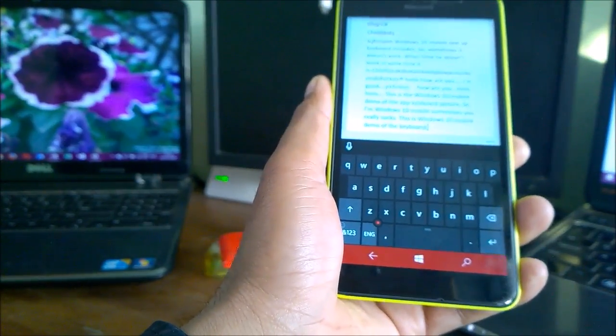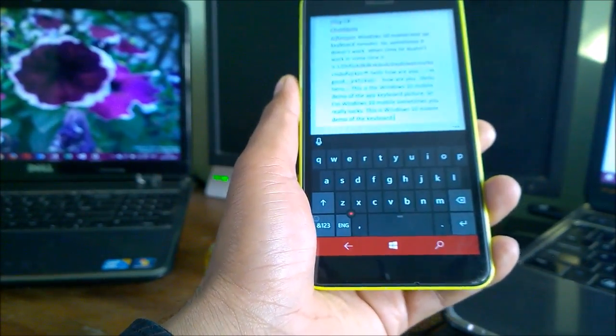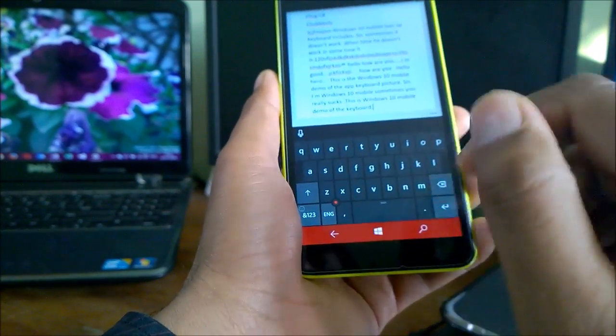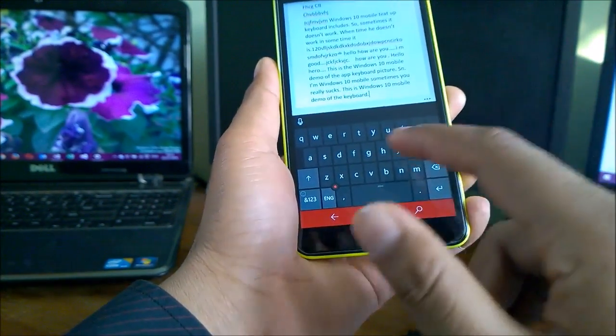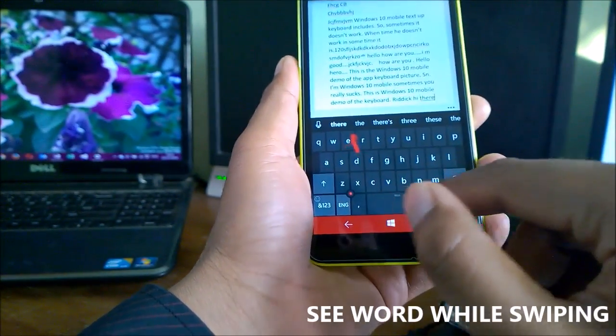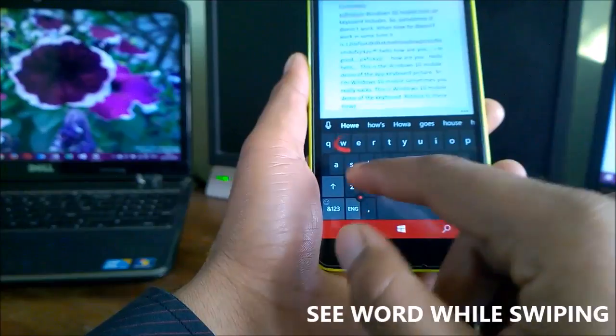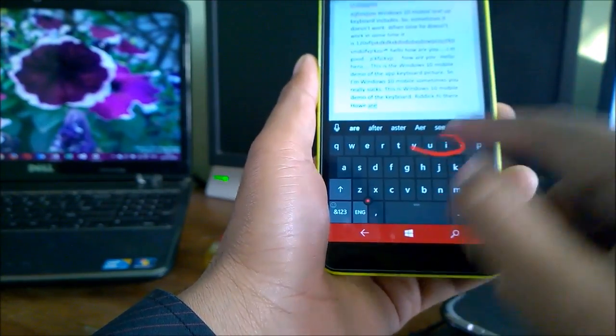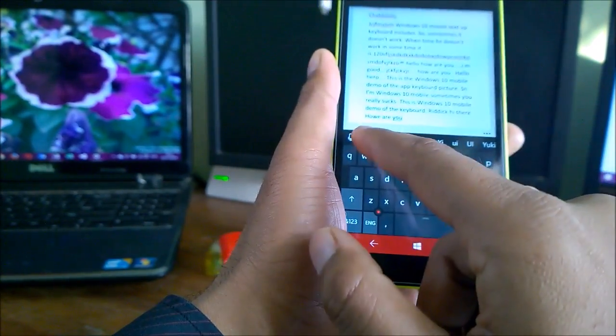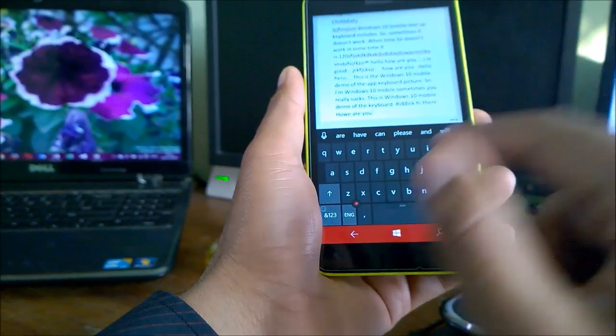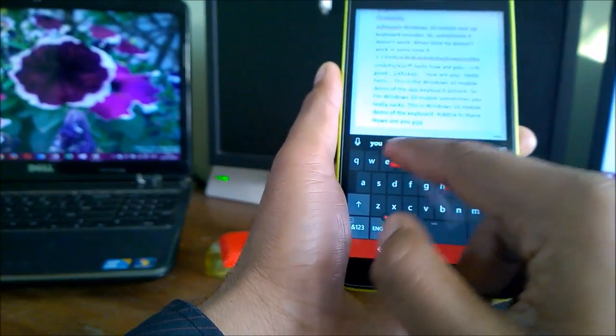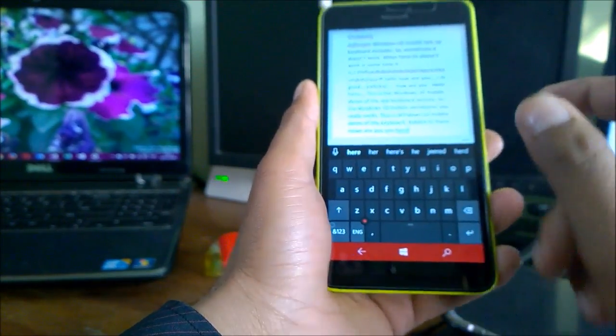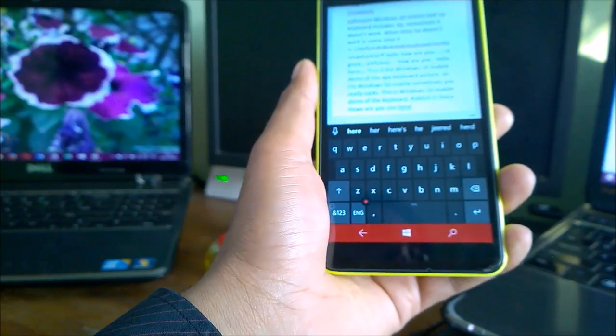Let's go to another: see word while swiping. That swiping feature you might have seen, so this is very nice. 'Hi there, how are you.' So as you might notice, the first word that you're typing is the word that you are going to type. So that's the word that when you swipe, you can easily see what's that.